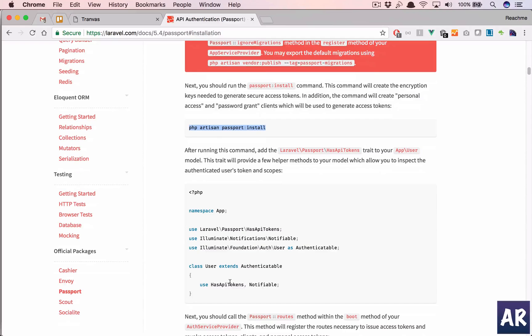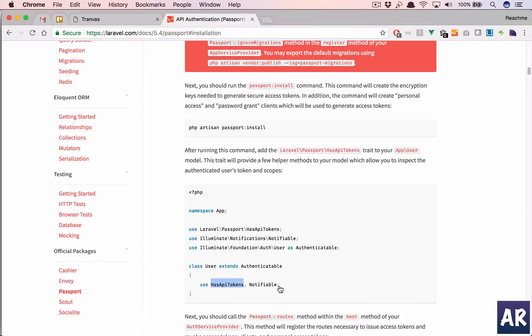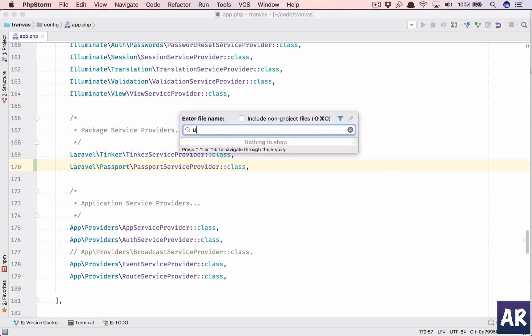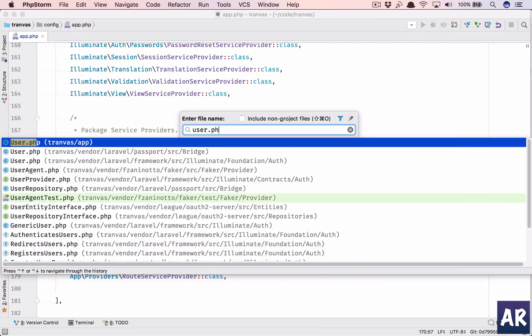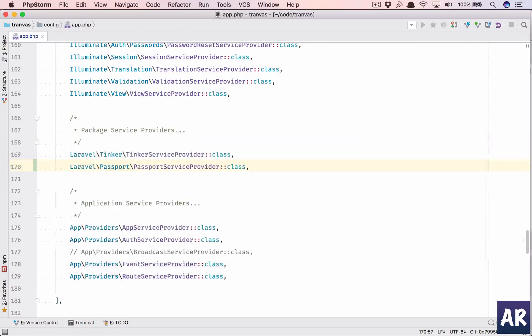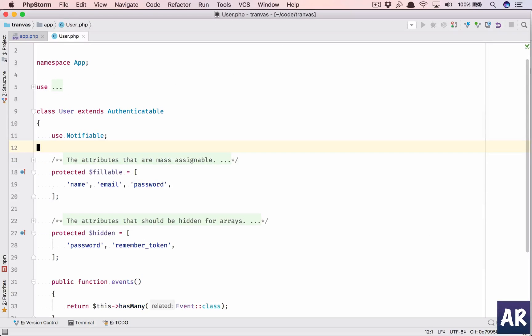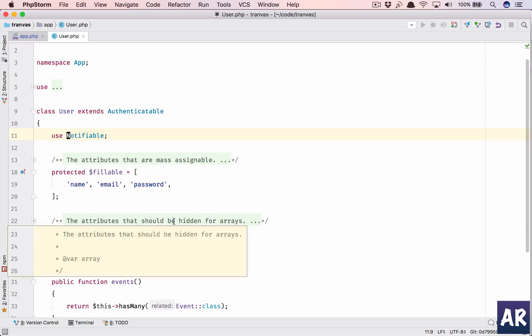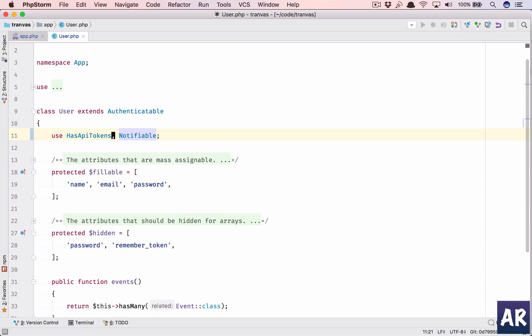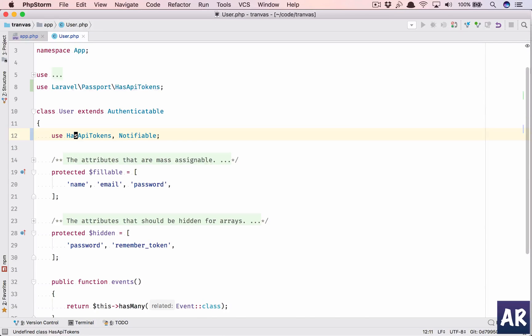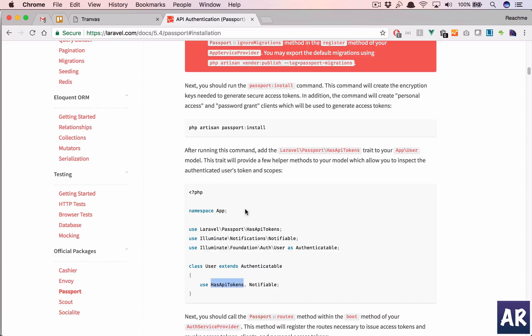Now, my user model, I'll need to add this HasApiTokens. So let me quickly do that. User.php. Alright. And then import the class.